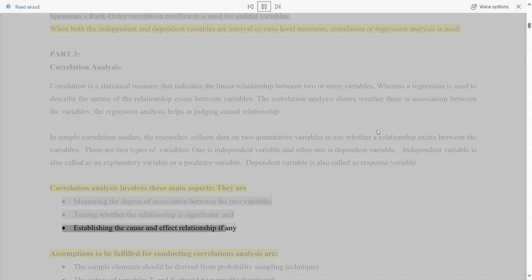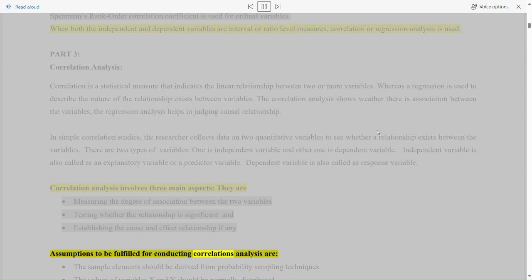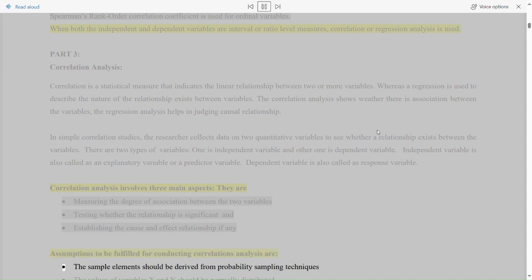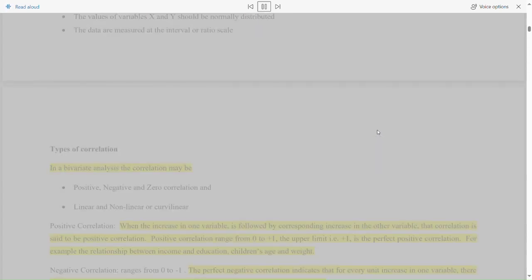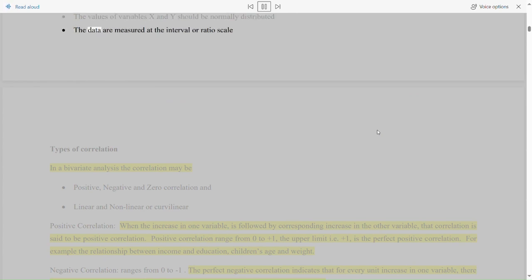Assumptions to be fulfilled for conducting correlation analysis are: the sample elements should be derived from probability sampling techniques; the values of variables x and y should be normally distributed; and the data are measured at the interval or ratio scale.